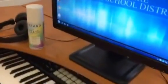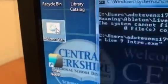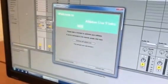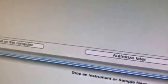Okay, Paul, here's what my student is doing. We're clicking on Ableton Live — double-click. We get this window, and then we get this window, and then we get this that says 'Authorize with Ableton' or 'Authorize Later.'